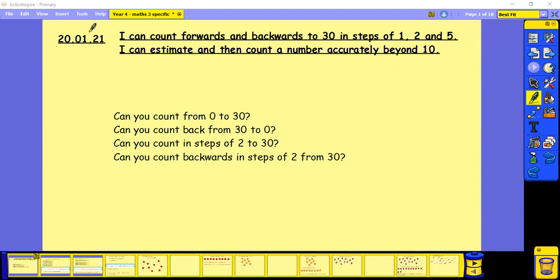So let's start by writing the short date and underlining and the learning objective. I can count forwards and backwards to 30 in steps of 1, 2 and 5. I can estimate and then count a number accurately beyond 10 and underline.